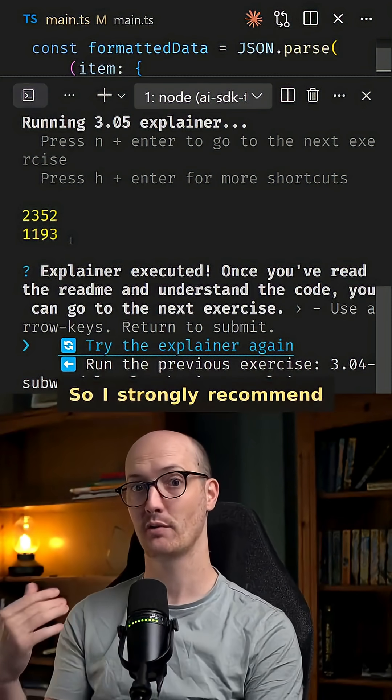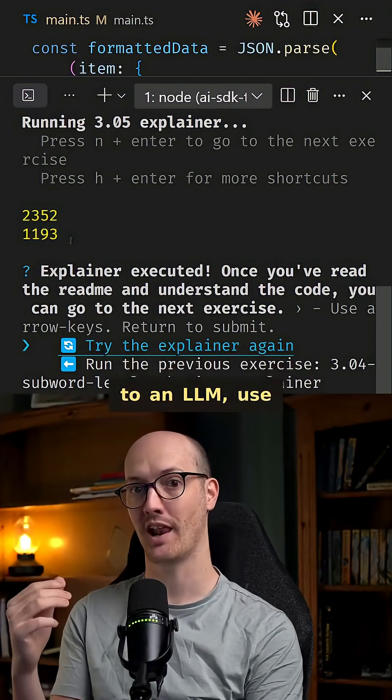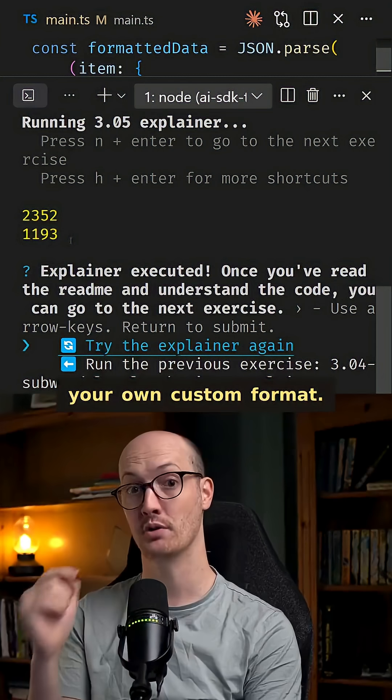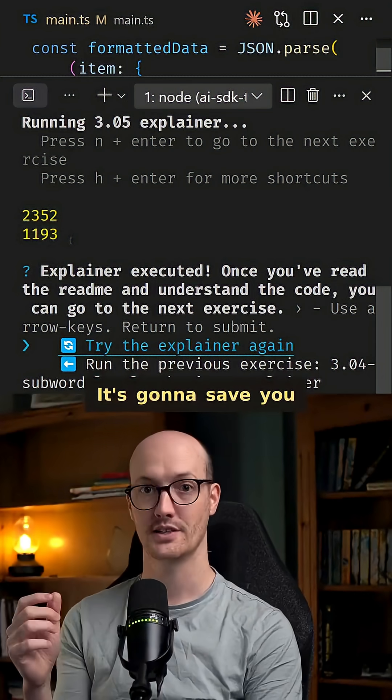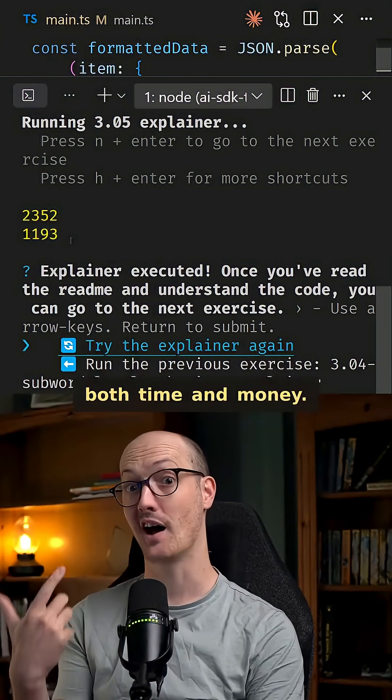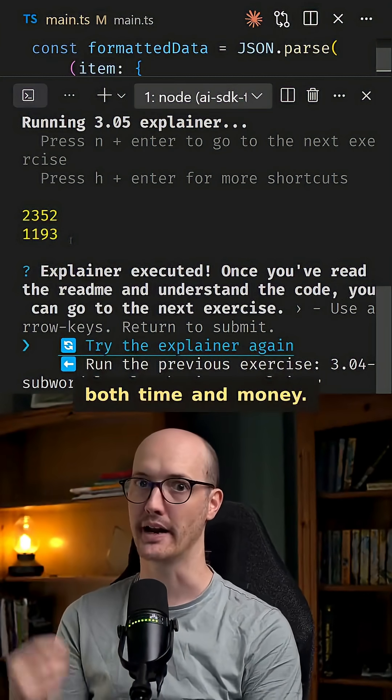So I strongly recommend that whenever you're passing data to an LLM, use your own custom format. It's going to save you both time and money.